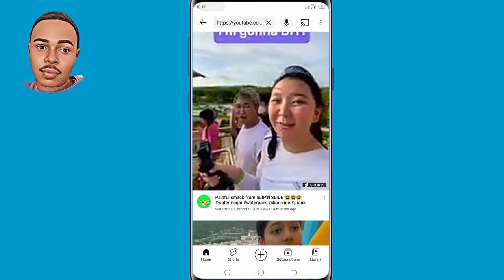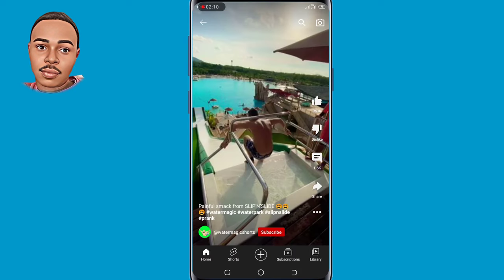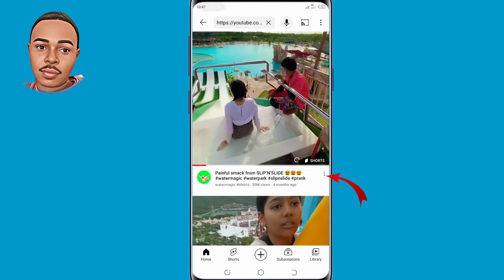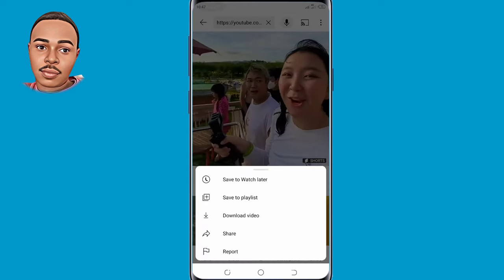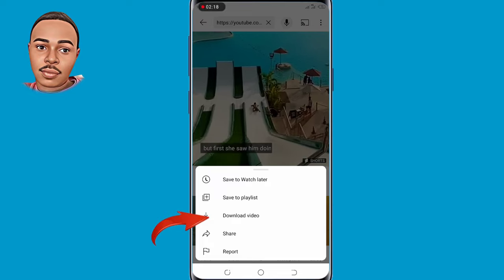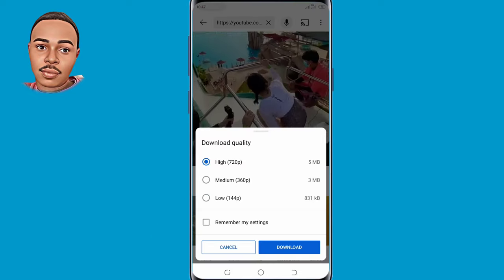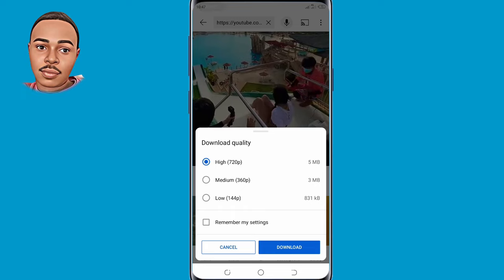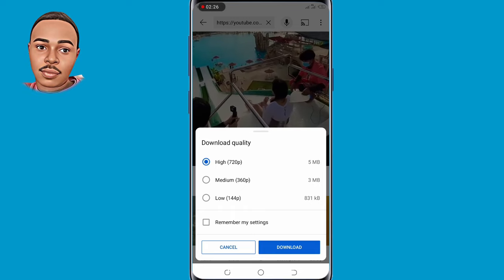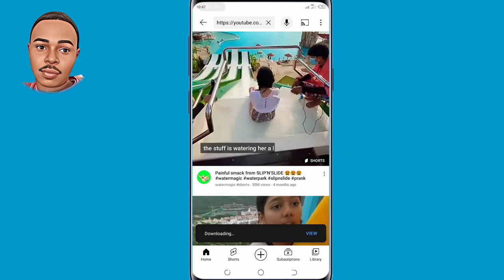This is the Short that we chose. Tap on those three dots and click 'Download Video'. Select the quality you want according to your phone's storage, then click Download.